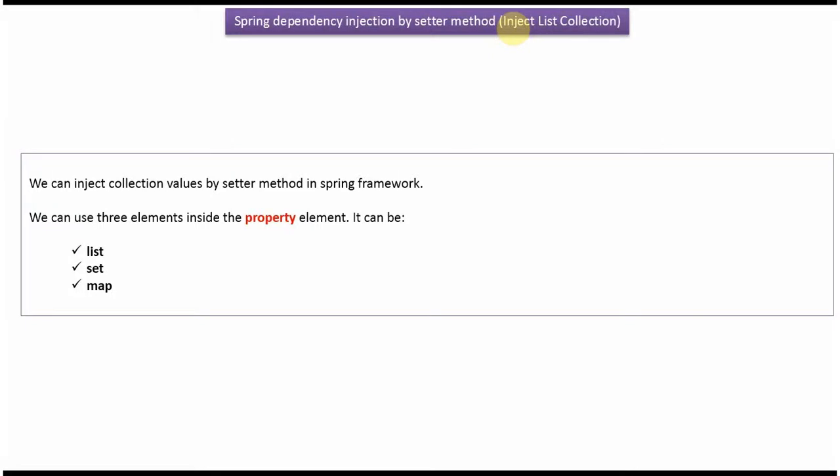This video tutorial will cover how to inject list collection using Spring Dependency Injection by setter method. Using setter method, we can inject collection values in Spring Framework. The property element invokes the setter method. Inside the property element, we can include three elements: list, set, and map.